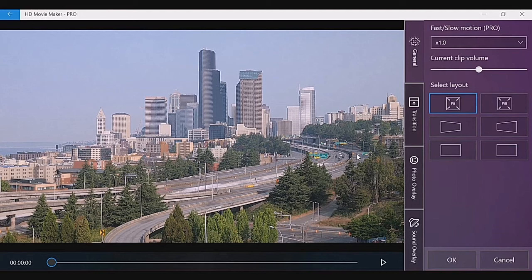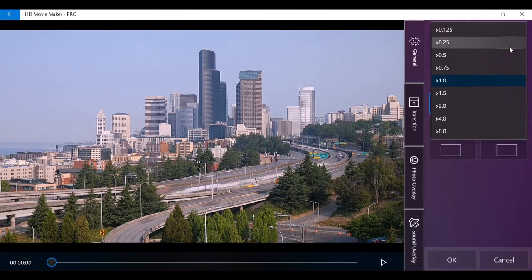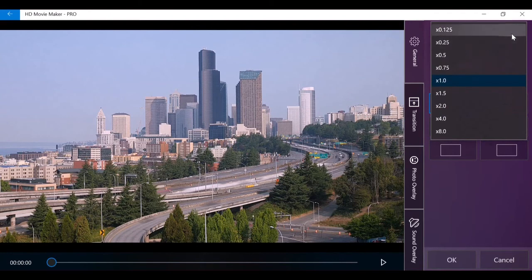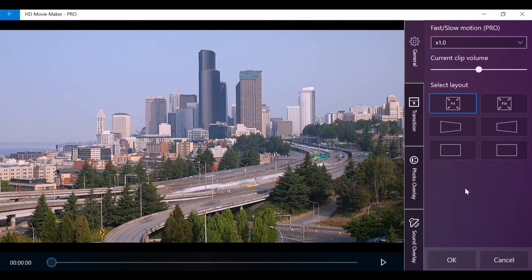Fast and slow motion changes the speed of a video clip, ranging from 0.25 to 8.0. Click on the drop down menu and select the speed you want.